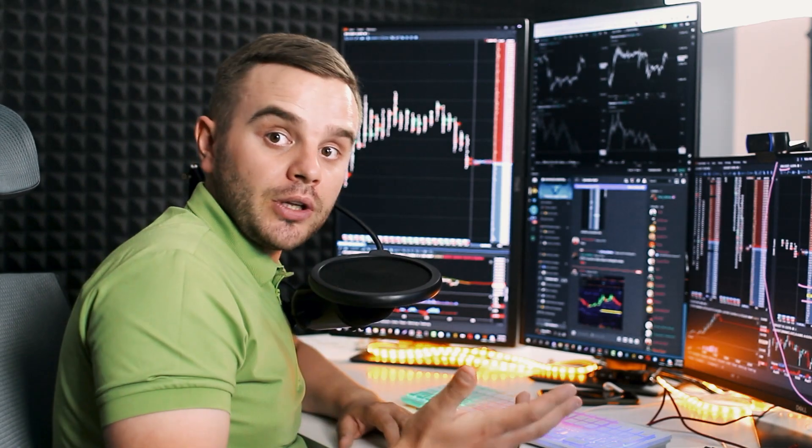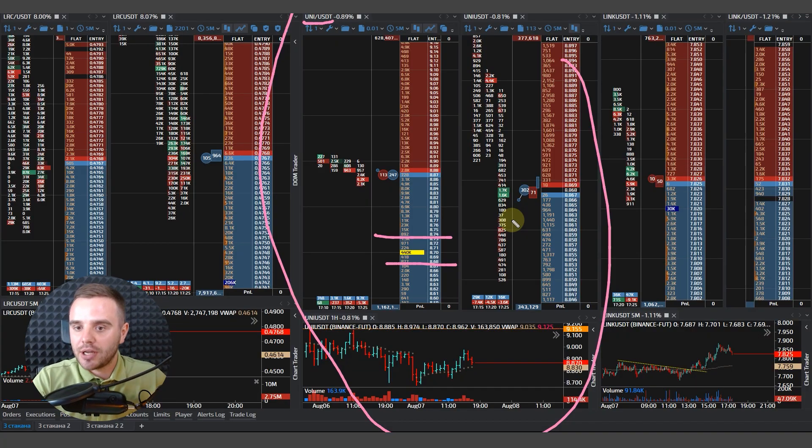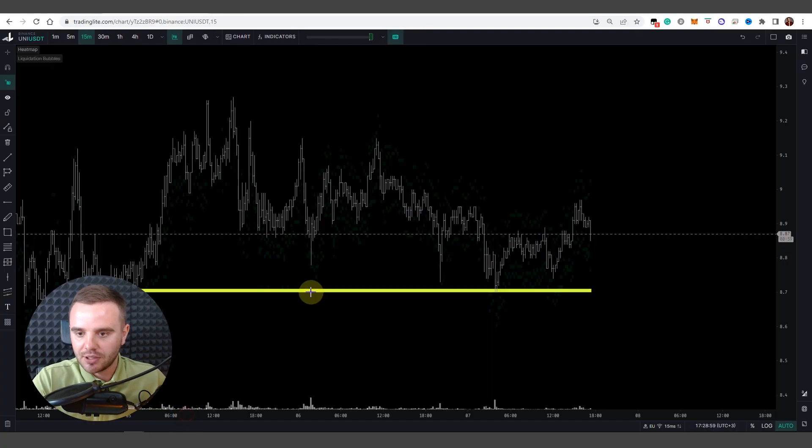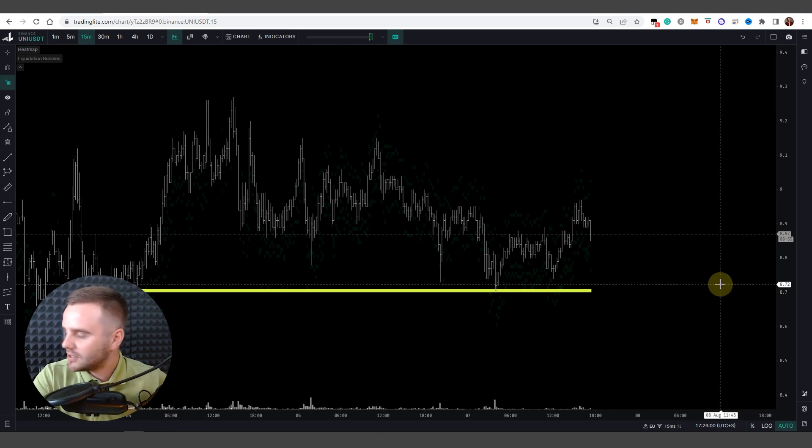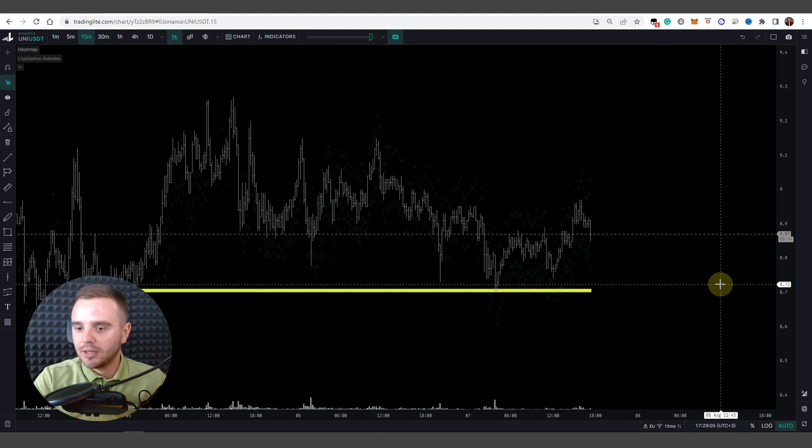It goes spoofing and you cannot trade with spoof orders because they appear, disappear, and like price won't bounce from that. You need real orders that exist for big period of time.